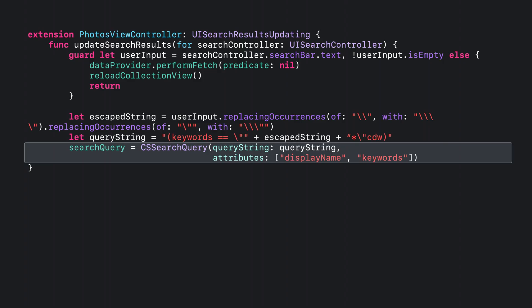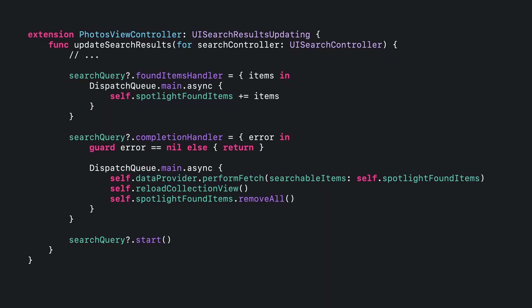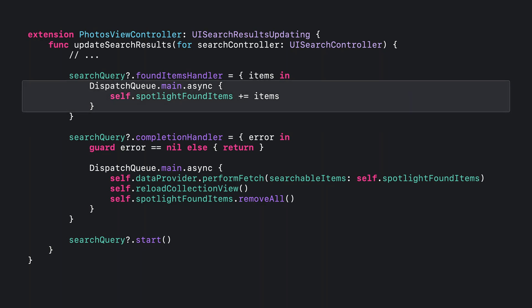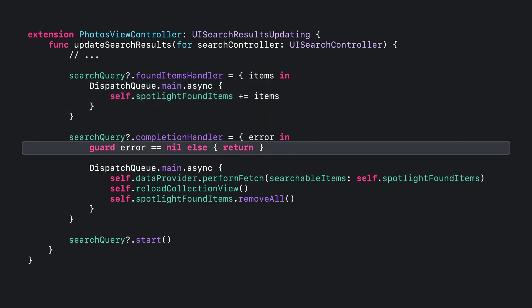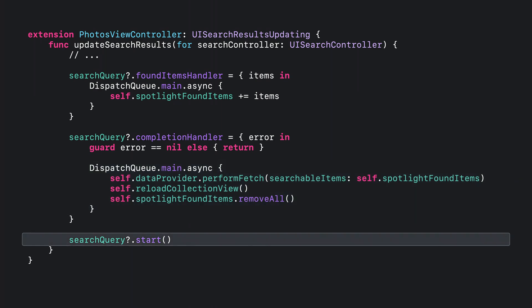Following that, set the found items handler. This handler will be called repetitively with items that match the search query previously defined. In the completion handler for the query, which will only be called once, check for an error and potentially perform some error handling. Absent an error, dispatch a block onto the main queue to use our data provider to perform a fetch for the items Spotlight found and load them into the user interface. Lastly, and most importantly, don't forget to start the query.